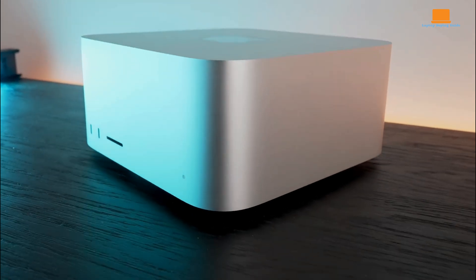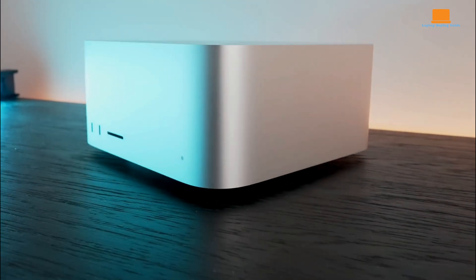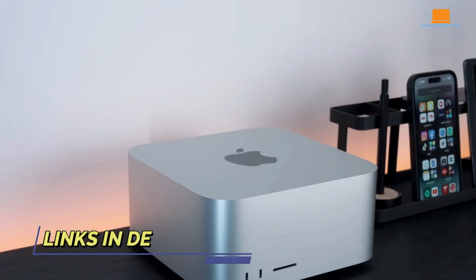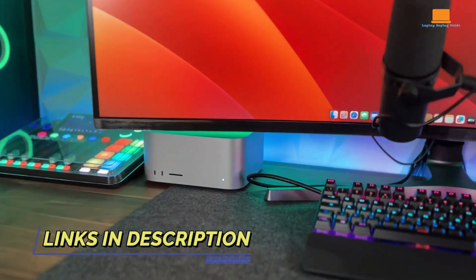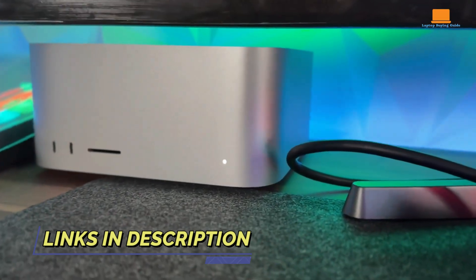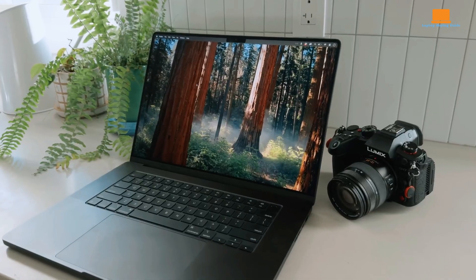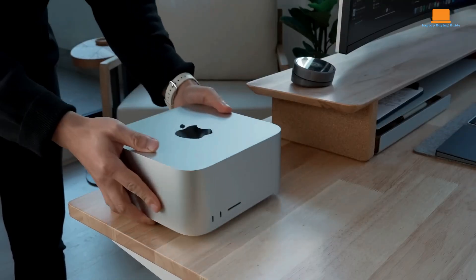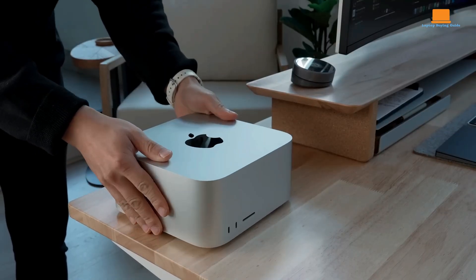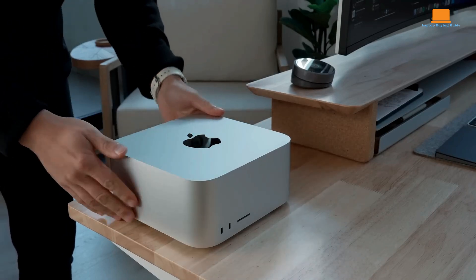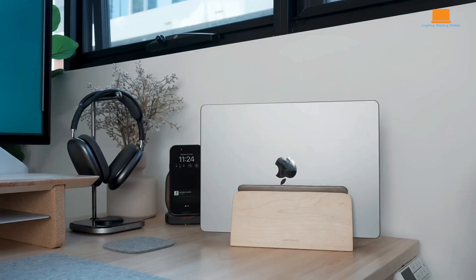Welcome to the ultimate showdown of Apple's powerhouse devices, the MacStudio M2 Ultra, MacStudio M2 Max, and the latest MacBook Pro M4 Max. If you're trying to figure out which one is the best buy in 2024, you're in the right place.